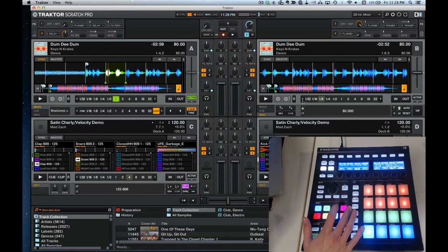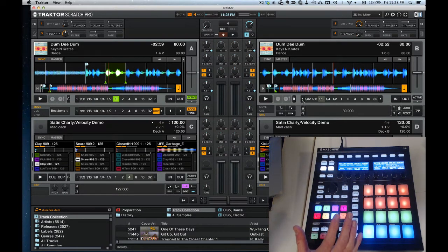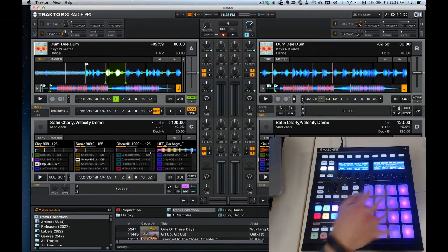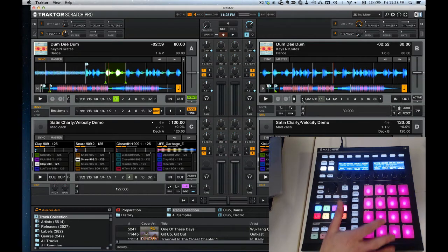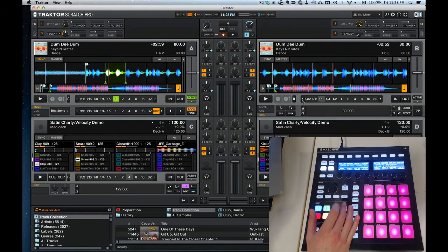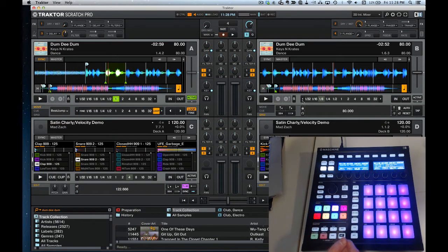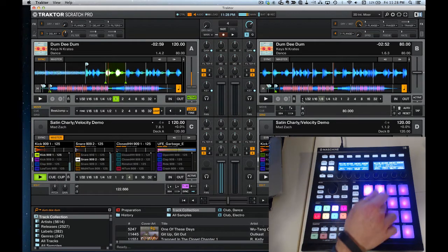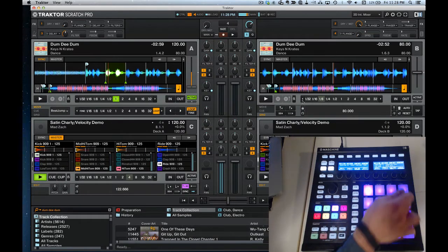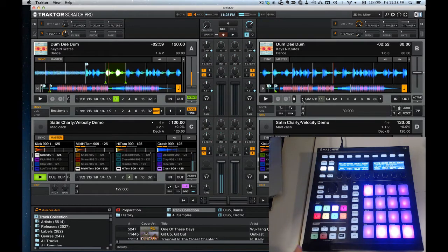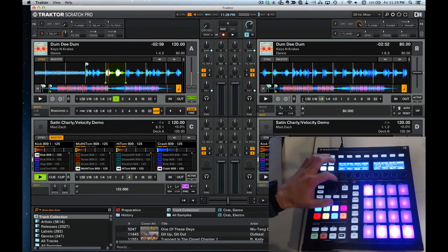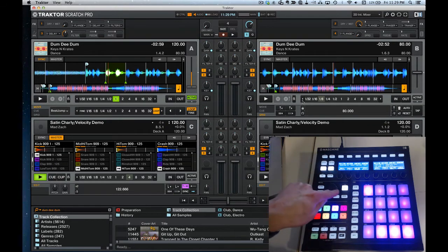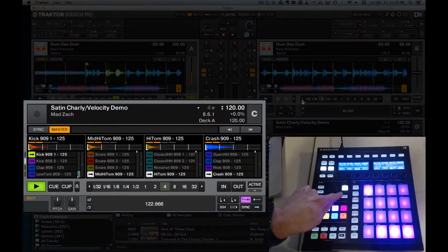The next thing you probably want to look at is the pressure velocity pads. They're mapped to Group C, which controls the remix cells across 16 pads, and Group D controls the remix cells for Deck D. We've got a remix deck loaded and right now everything's playing at full volume across the 16 pads. If you want to put it into velocity mode, hit the Note Repeat button and it'll light up when it's in velocity mode.